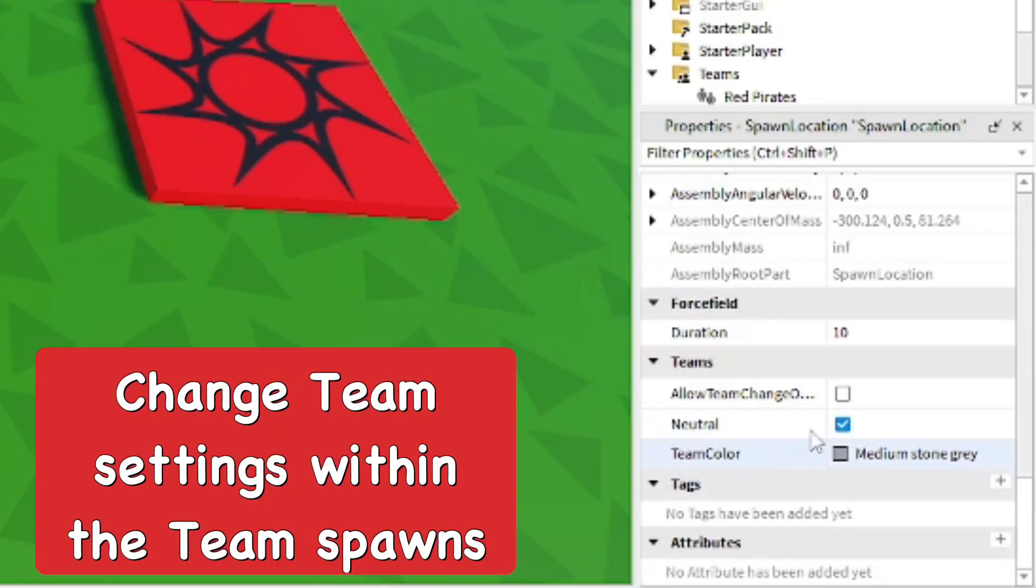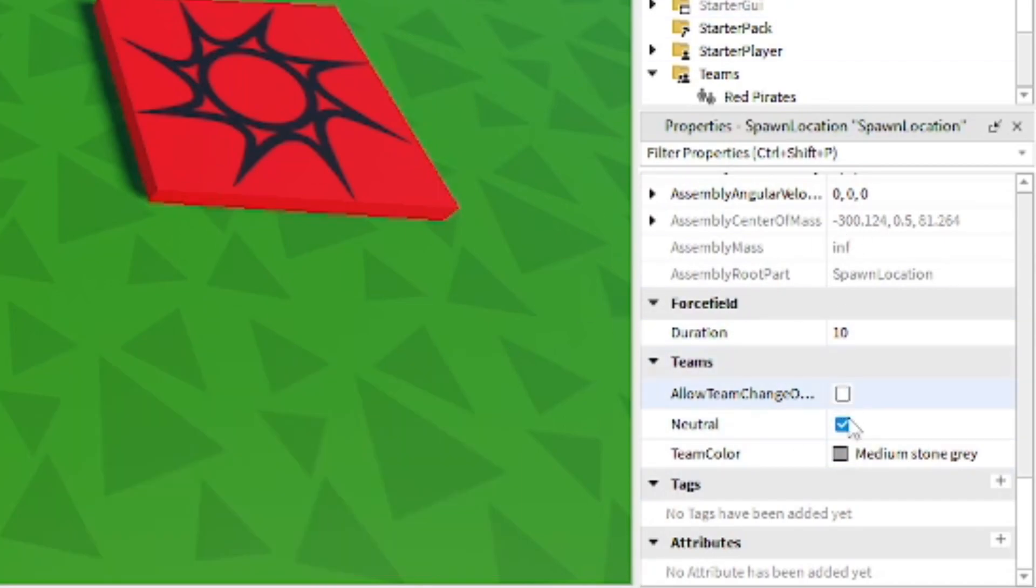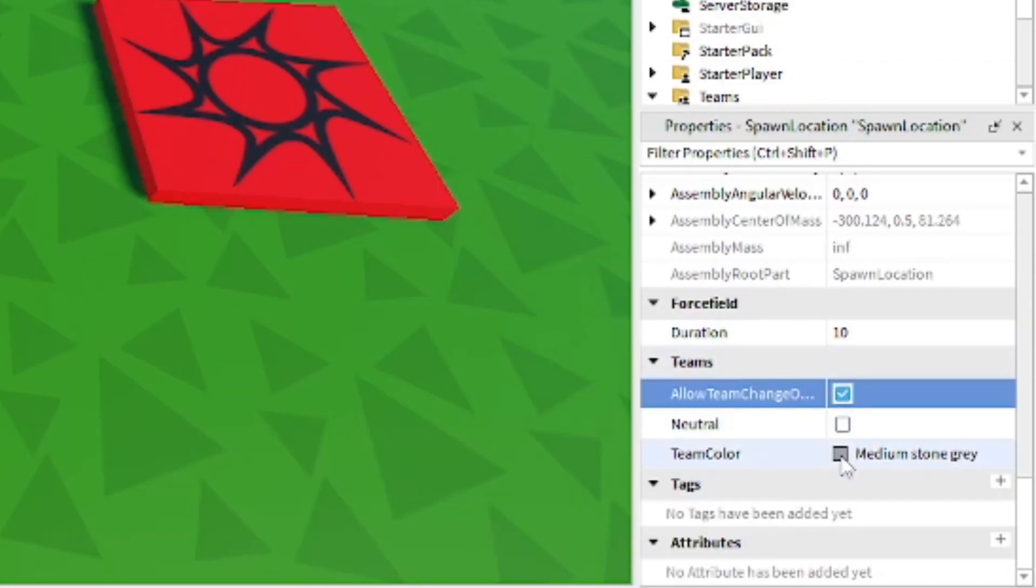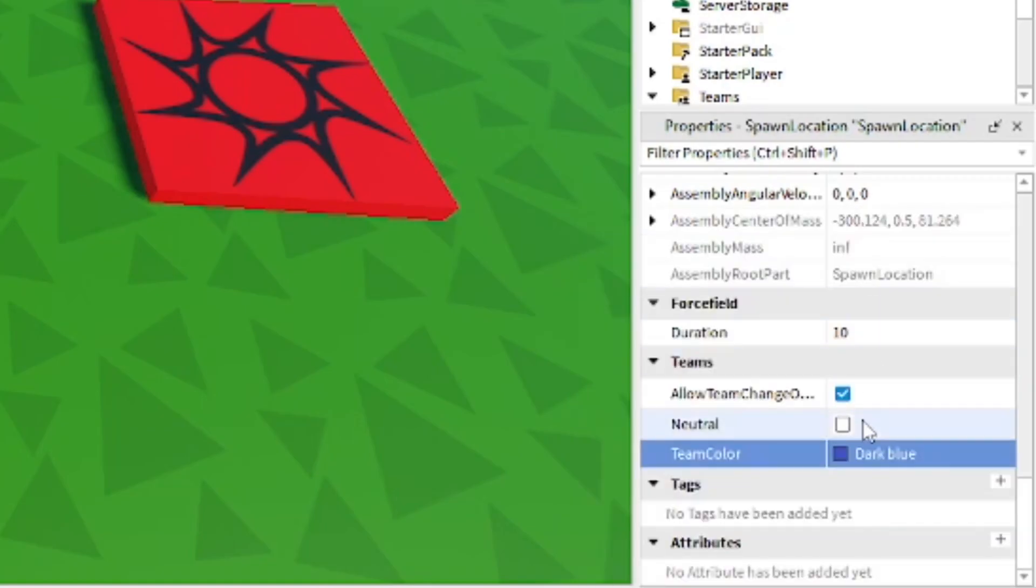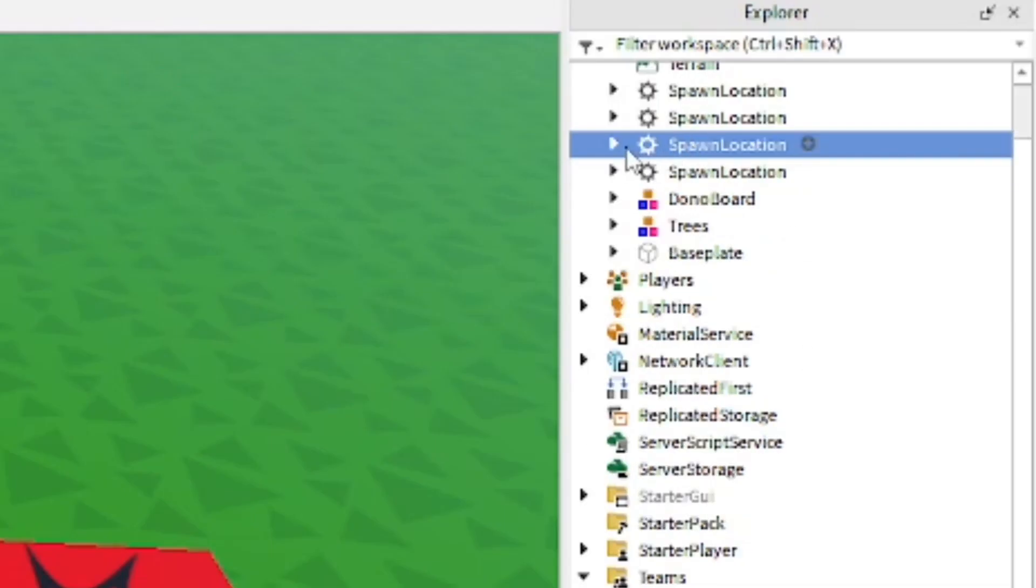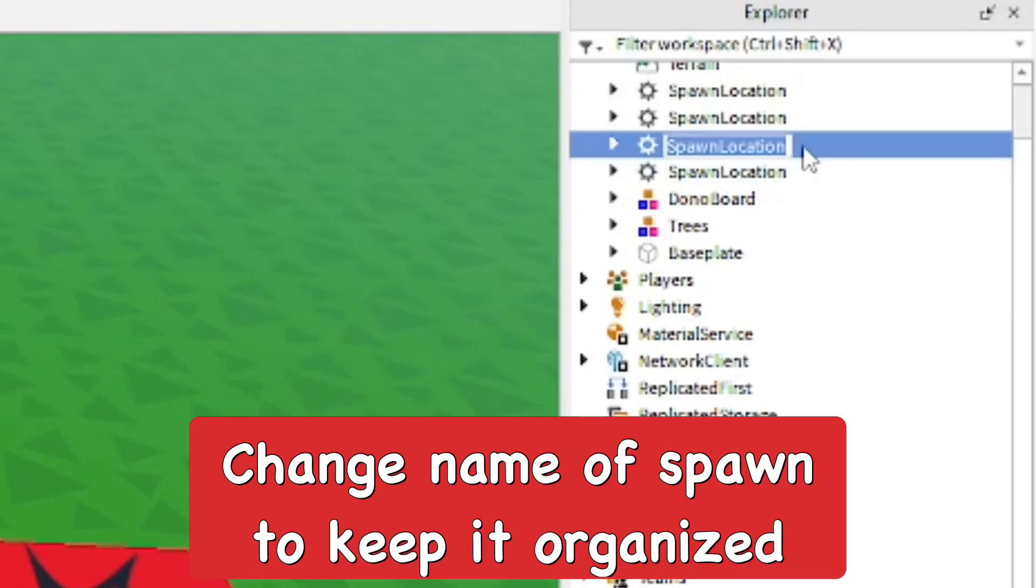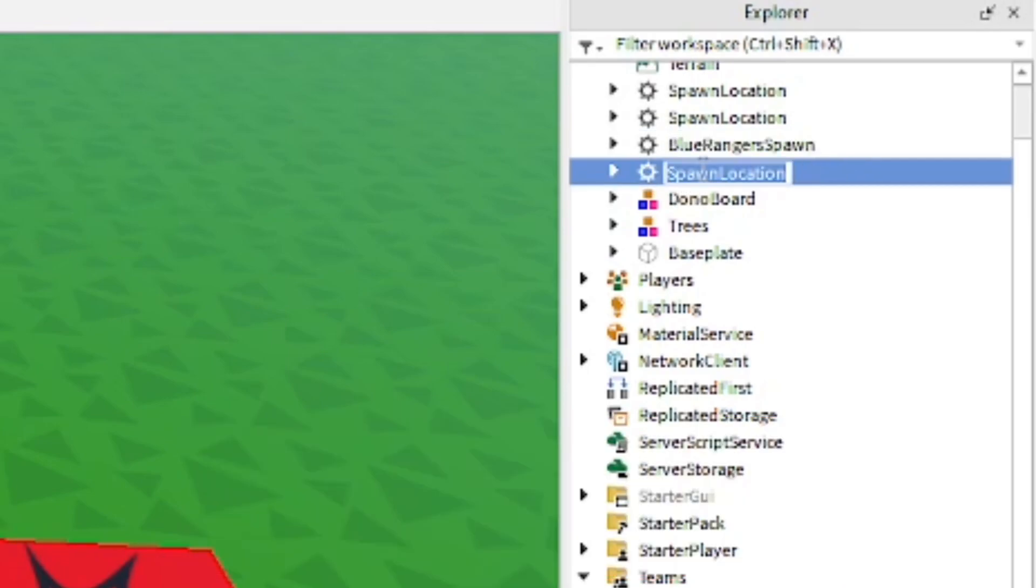After that, go into the spawn pad properties and down here you can find the Team section. Make sure it's not neutral and you can allow team switching, then make that blue. Then we can actually change the name in here so we know what it is - Blue Ranger Spawn.